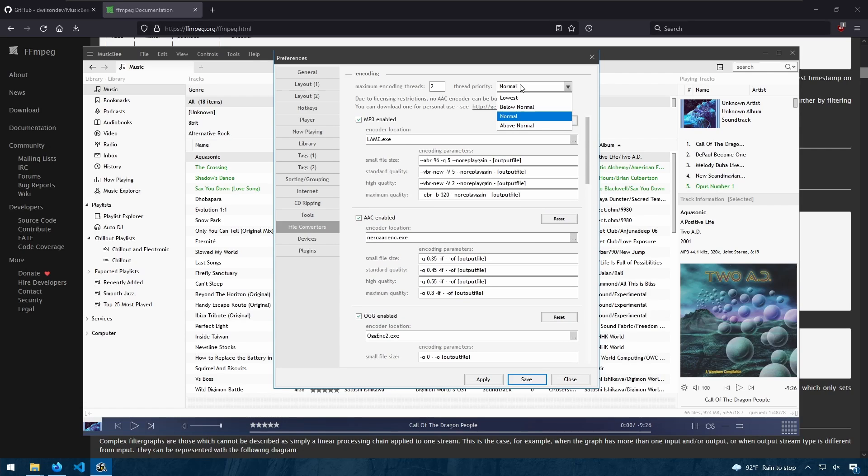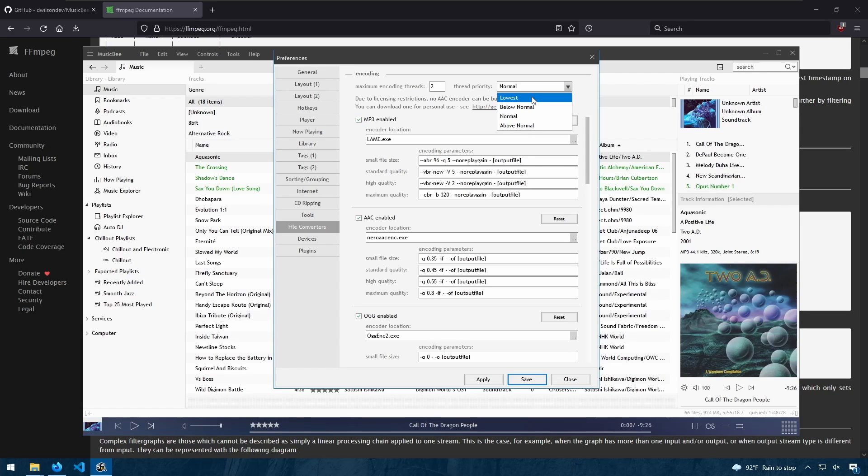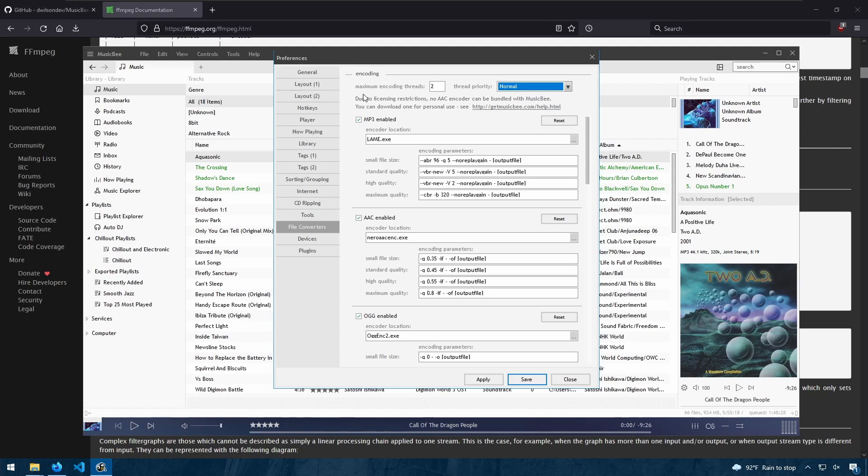You can also choose the thread priority. You can choose the lowest, normal, or above normal. And you can also choose the maximum encoding threads.